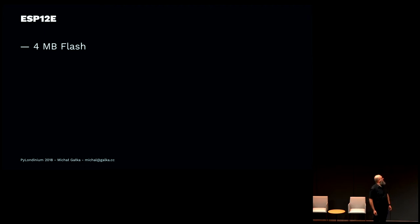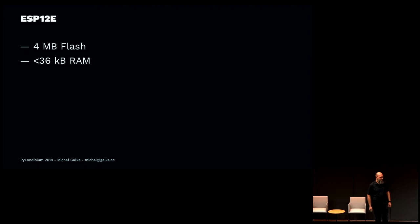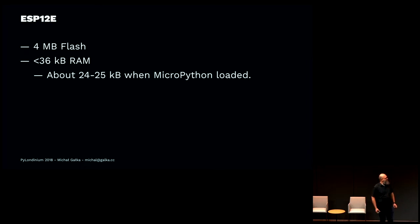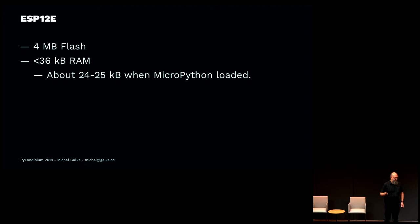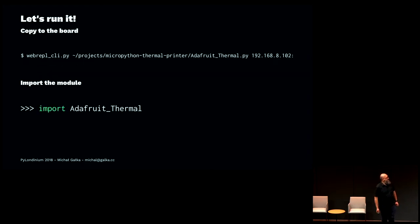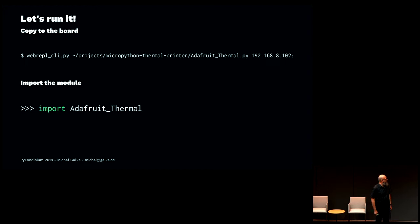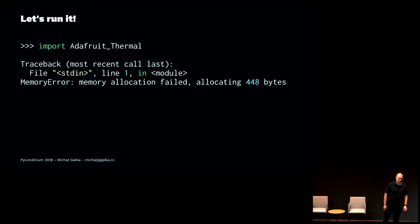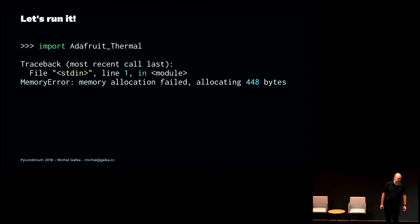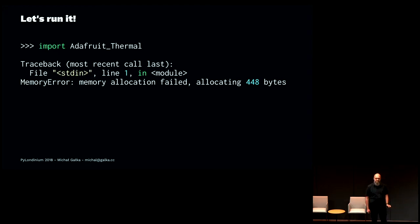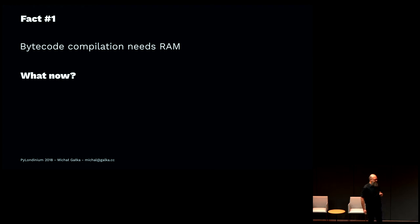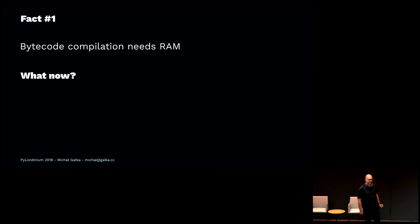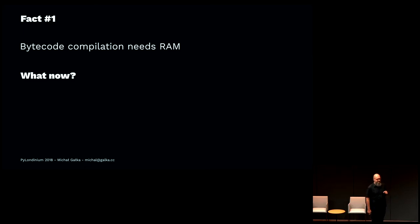It has a significant drawback. Although it has 4 megabytes of flash like the LoPy, it has only 36 kilobytes of RAM. When you load the MicroPython interpreter on that, it leaves you with about 25 kilobytes for your use. The first thing was to upload the library onto the board and import it. It failed. It ended up with an out-of-memory error. It occurs that it's not really the size of the library itself. We need to remember that byte compilation needs RAM. This is something we're not really thinking about when importing modules on a regular PC.